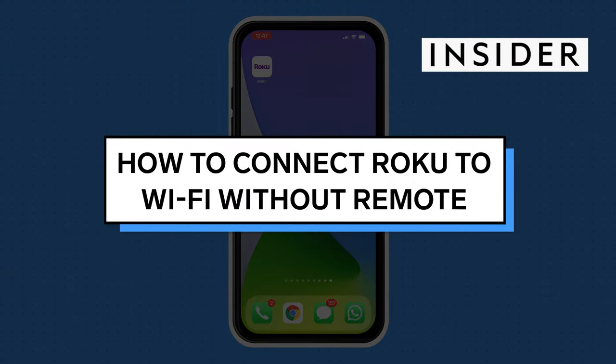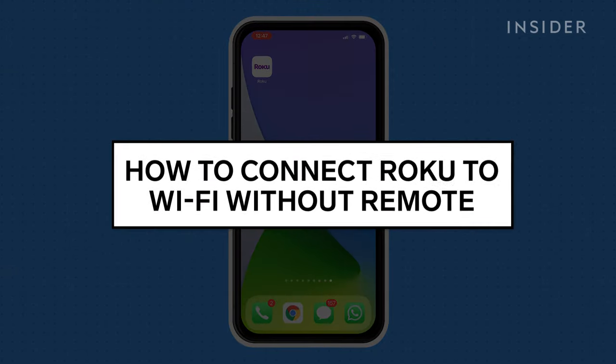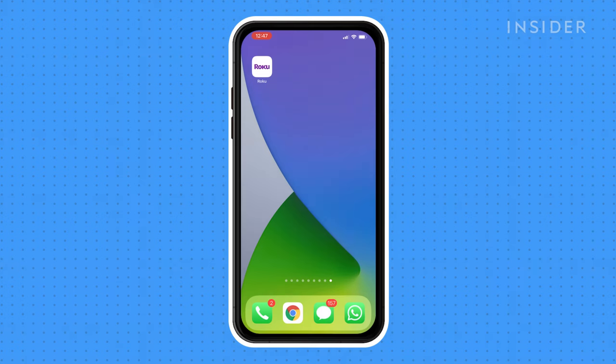First, you'll need to set up the Roku app on your phone. It's available for free on both iPhone and Android devices.